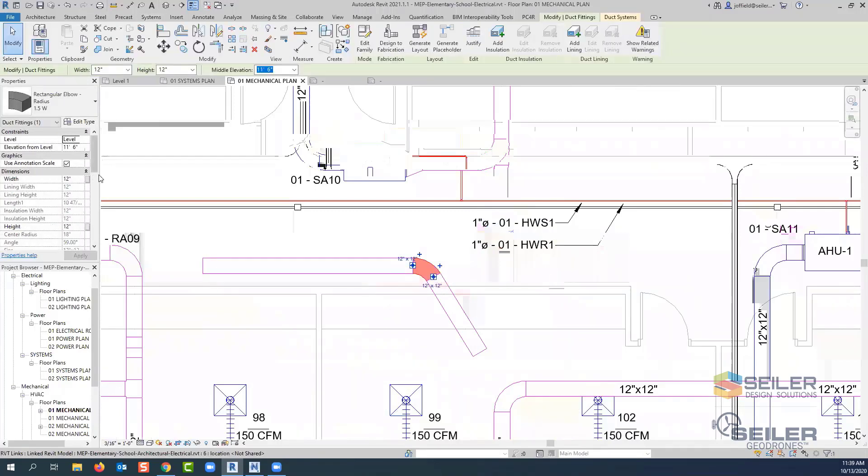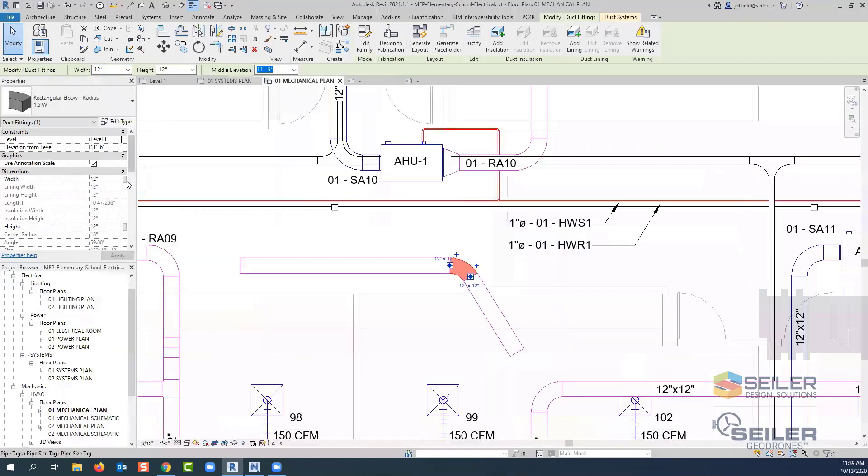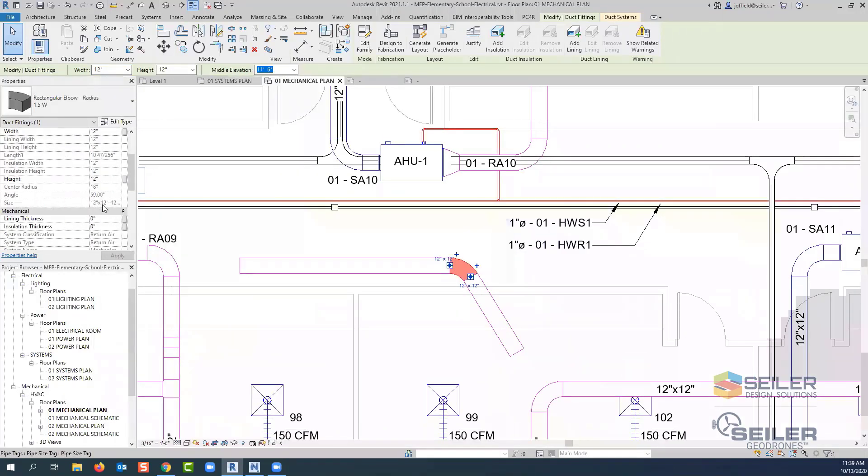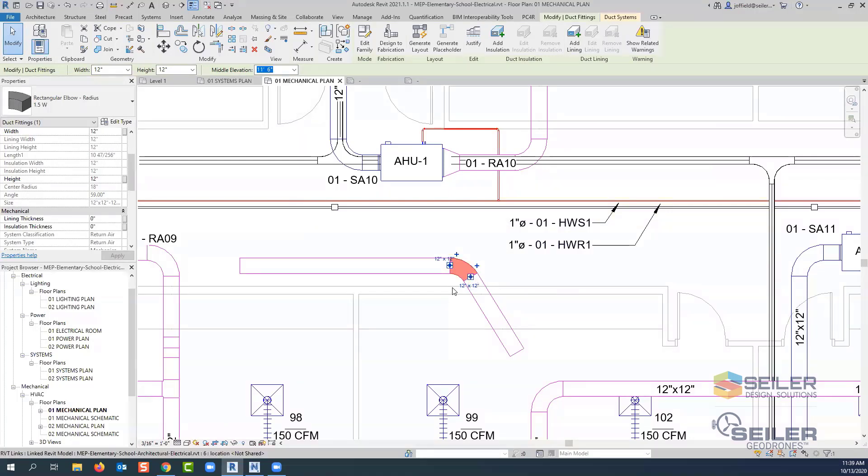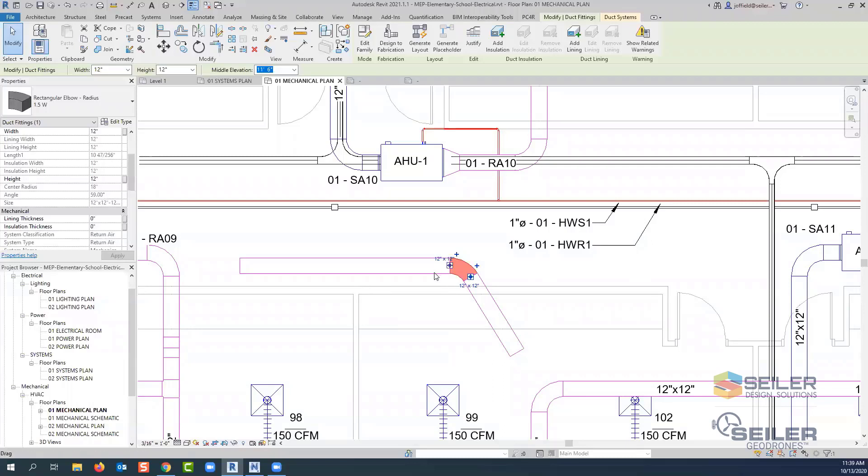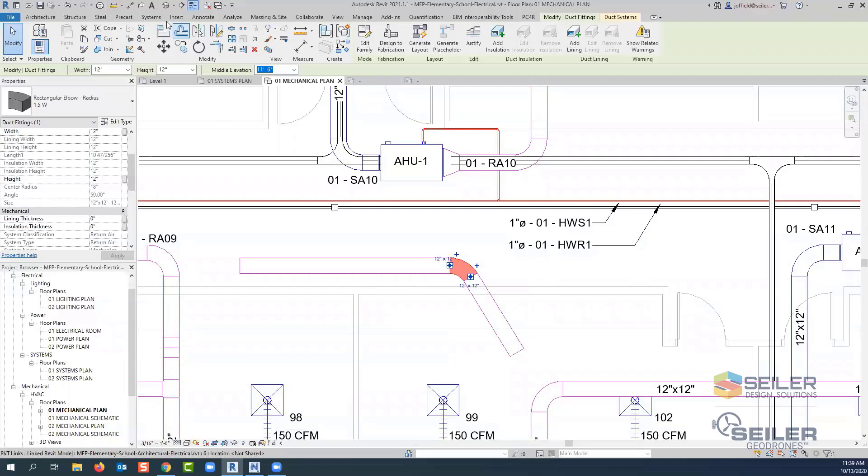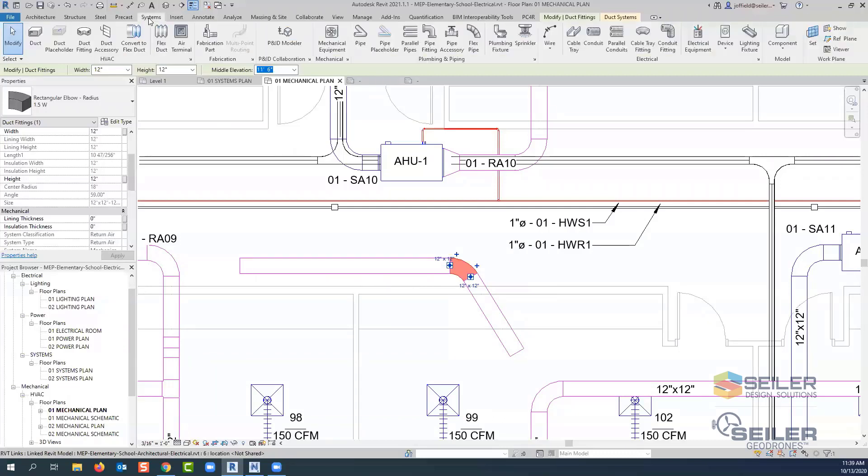I'm going to stretch out the properties here so we can see this just a little bit better. We look at the angle and it's 59 degrees. Well, typically in projects, we're not going to have that. And we'd like to be able to set this to where it's automatically going to force it to certain angles or certain sizes. And we can do that within our MEP settings.